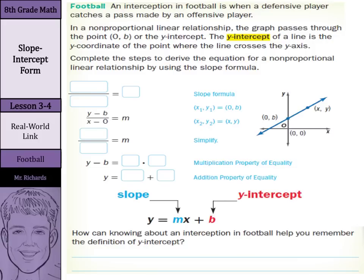Now, we're going to do a little bit of algebra here to complete the steps to derive the equation for a non-proportional linear relationship by using the slope formula. Why non-proportional instead of proportional? Well, remember, all proportional relationships go through the origin (0, 0). So they have a y-intercept, but it's 0. We're looking at non-proportional linear relationships, since those don't go through the origin — they go somewhere else on the y-axis, which we're calling the y-intercept.